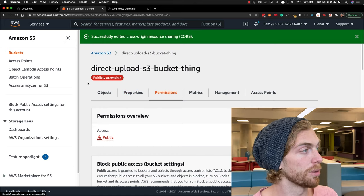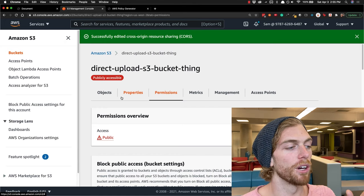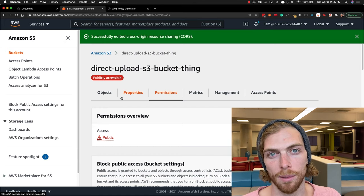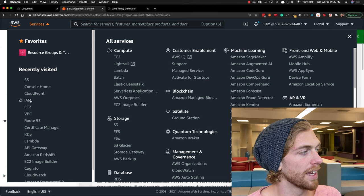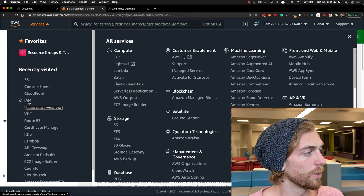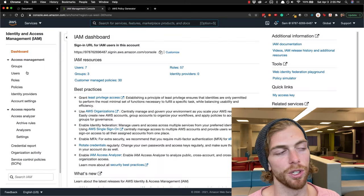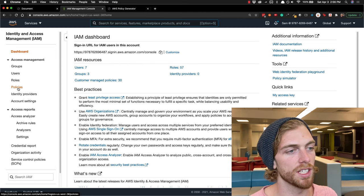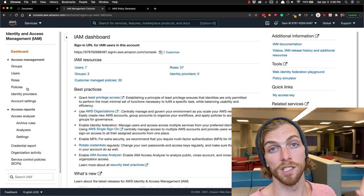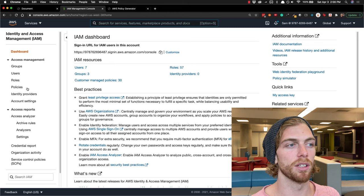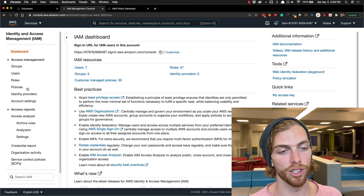Getting images will be easy — anyone can do it — but adding a new image to the bucket should only be possible for our application and authorized users. To allow PUT access we need to make a new IAM user. In IAM we need to create two things: a policy and a user. The policy specifies what the user is allowed to do — in this case, put an image into this specific S3 bucket. Then we create a user with that policy, and our server uses those credentials to connect to the S3 bucket securely.